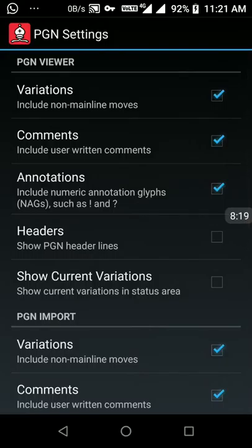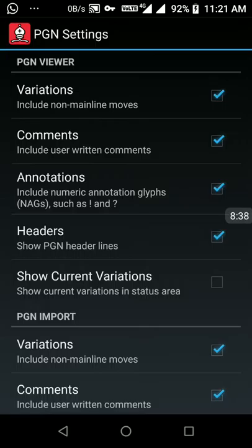In PGN settings, I enable 'show header line'. The header line is the information in the PGN file header — it contains the name of the white and black players, their ratings, the event where they played, the round name, the place, and the date. I want to show that header so I select it.